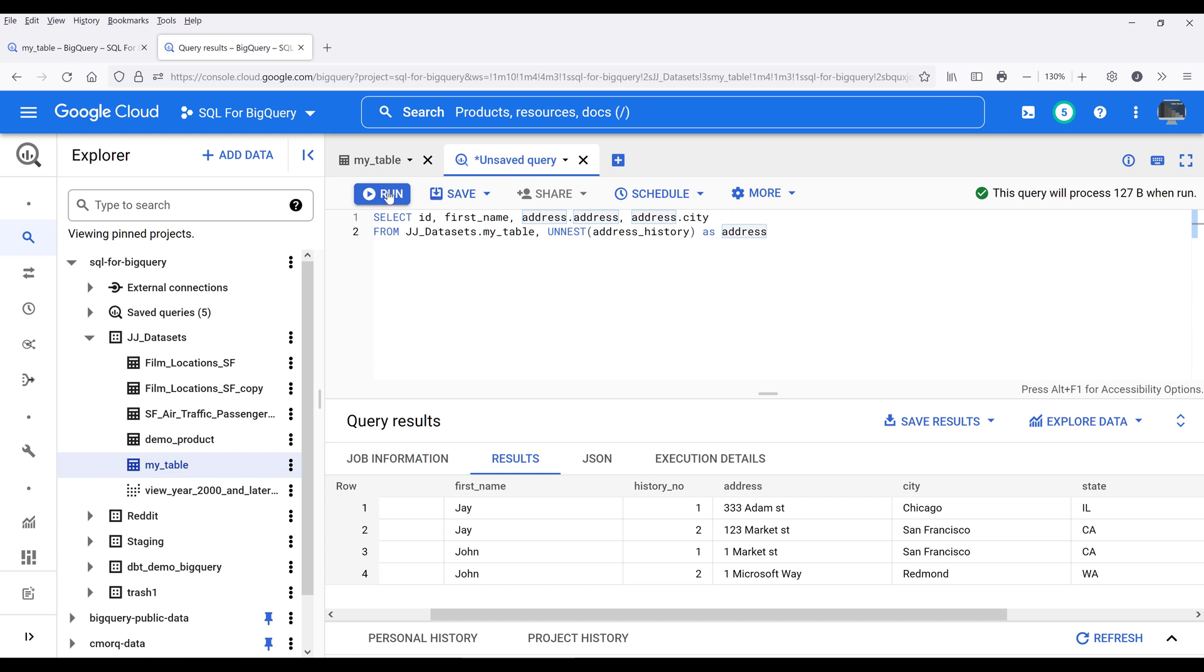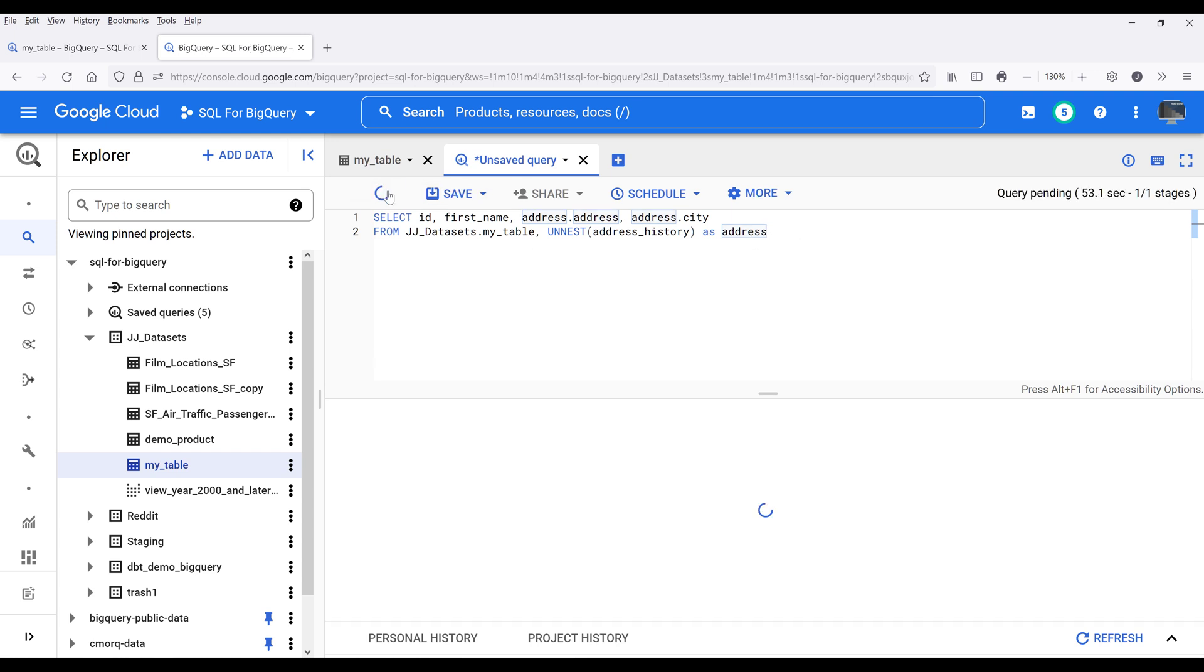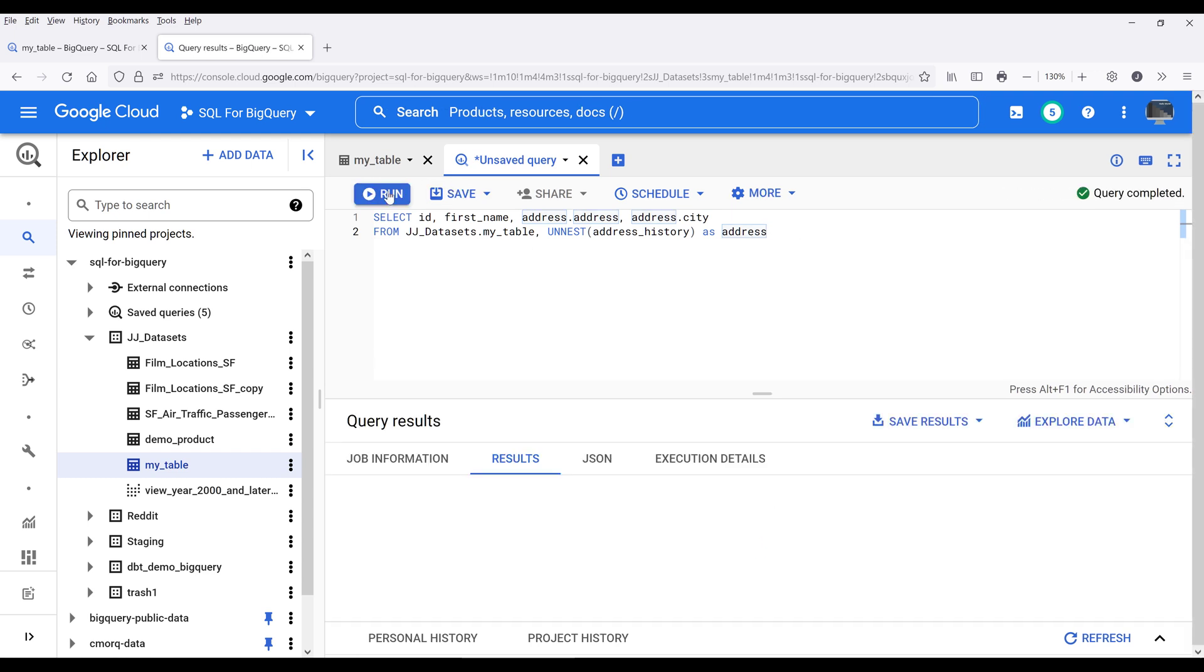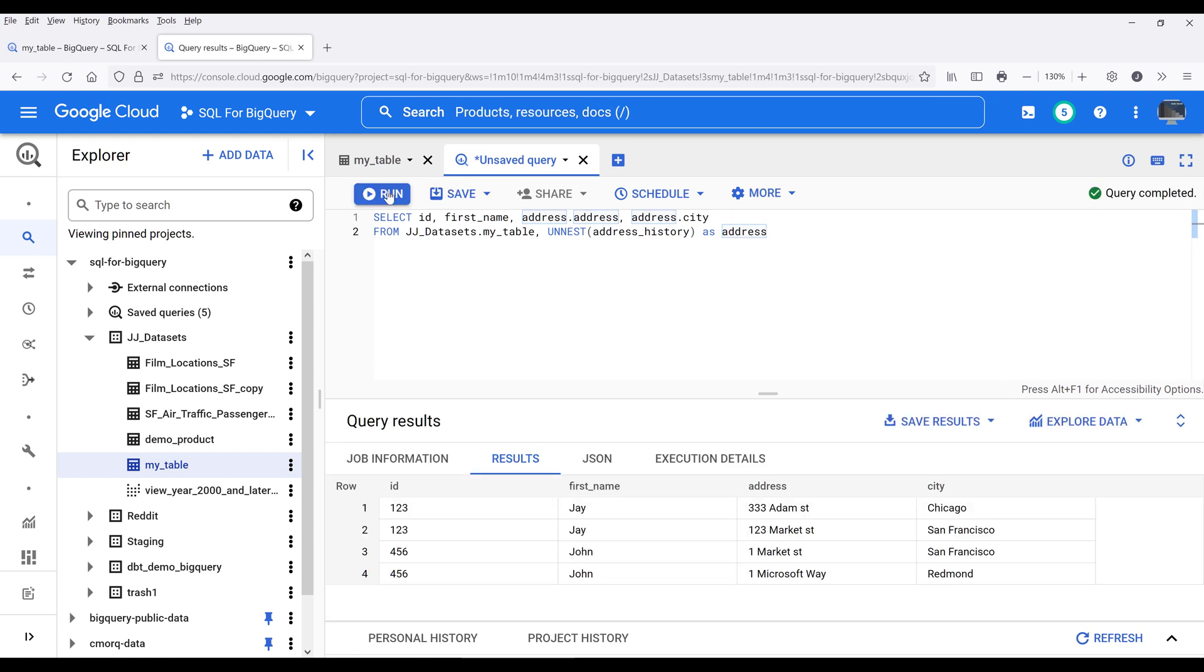Now if I run the query, I should return the same result. Except this time, I only have four columns returned based on my SQL statement.